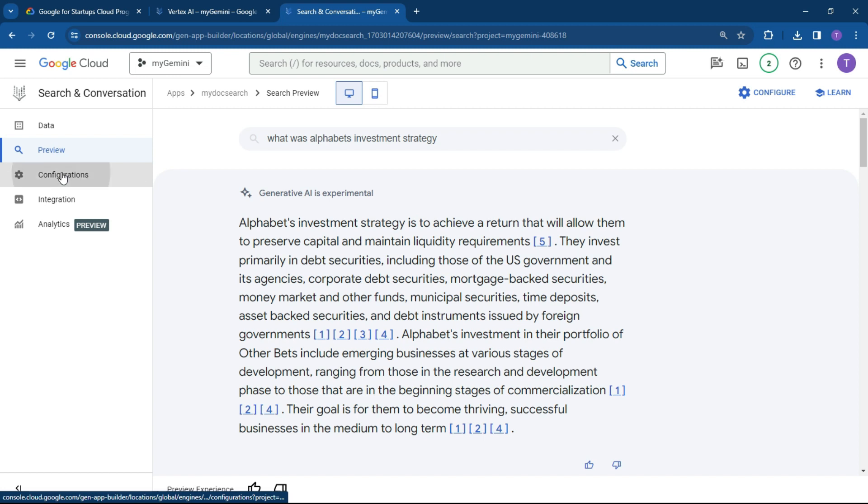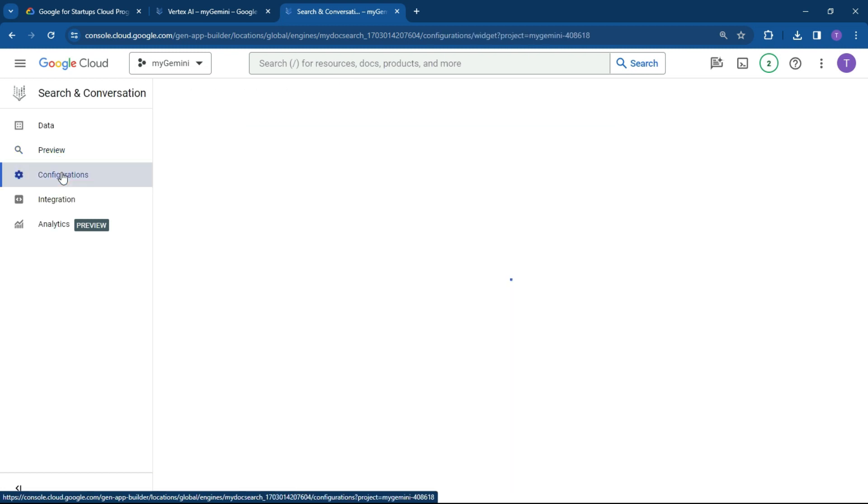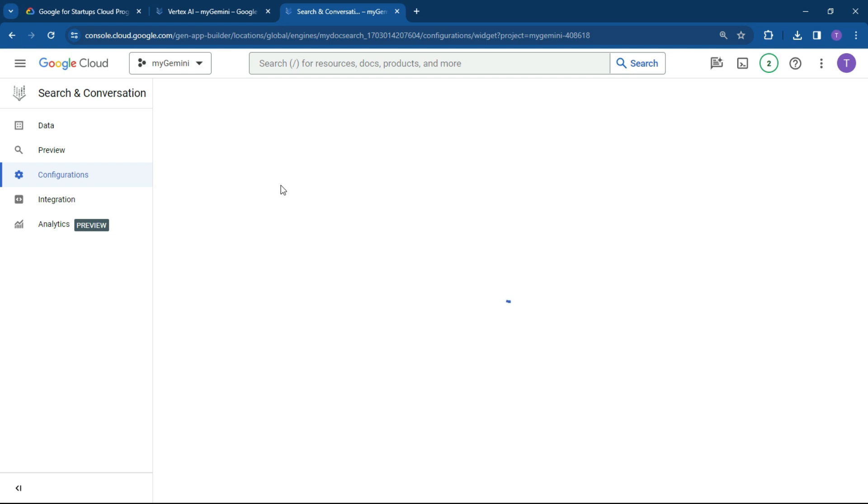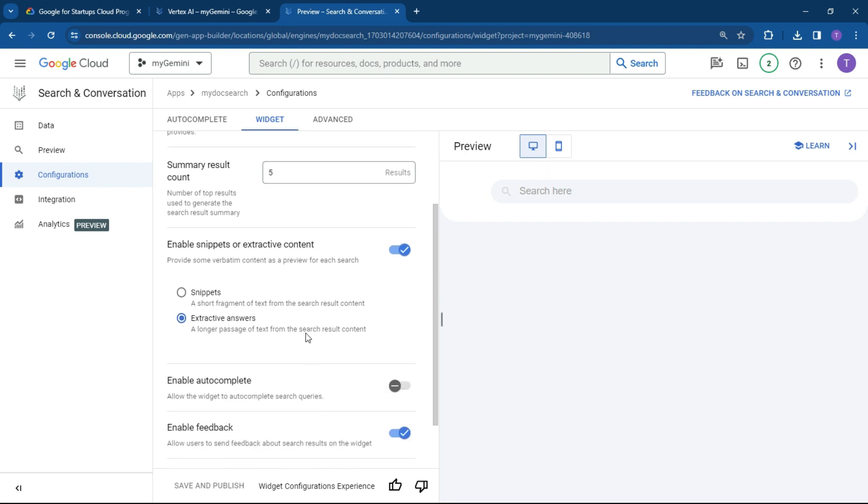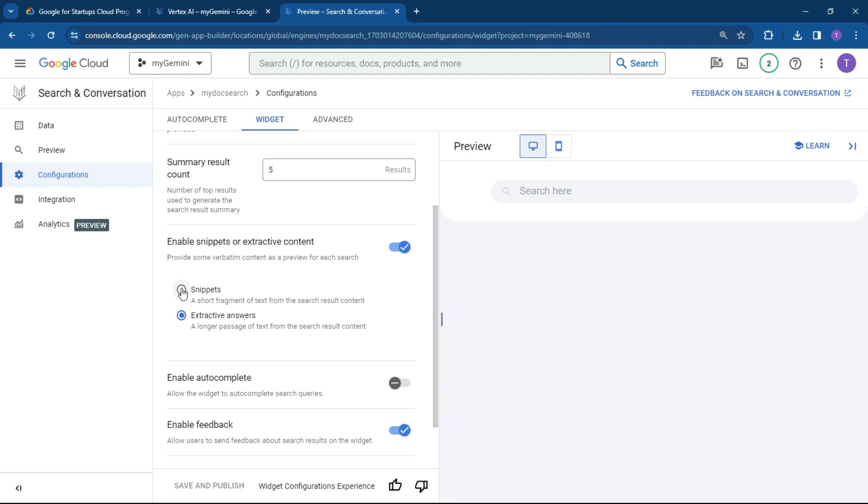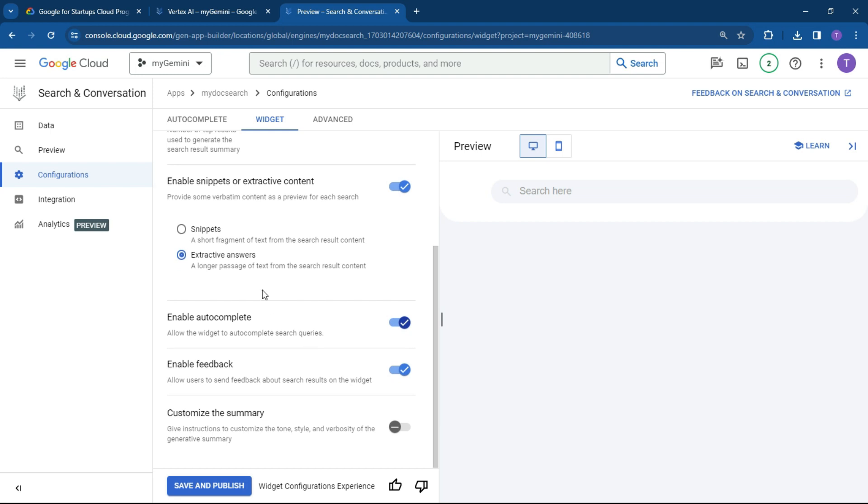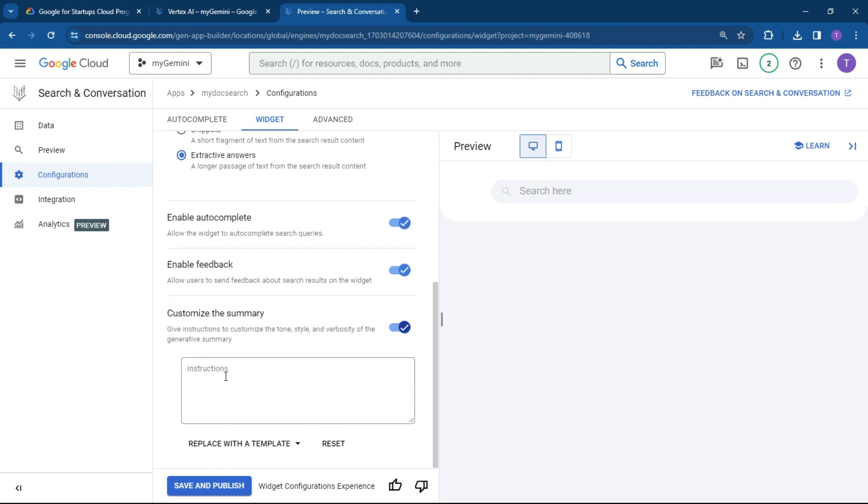And what we can do now is click on configurations and I'll just show you a couple of value add items just to make it look a little bit better. So we can do the search, the result count to stop the results at that point over there. You can provide snippets or extract answers. You can add autocomplete. So let's do an autocomplete. So it can come up with some of the things, give instructions to customize the tone and the verbosity.